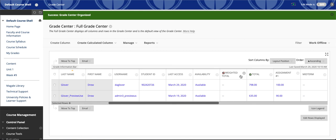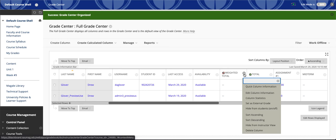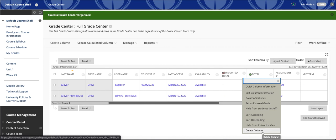To hide it from myself, so I don't have to see it or I can take it out of my grade center, I can click here and click Hide from Instructor View. If I want to get rid of it permanently, I can just click Delete Column.